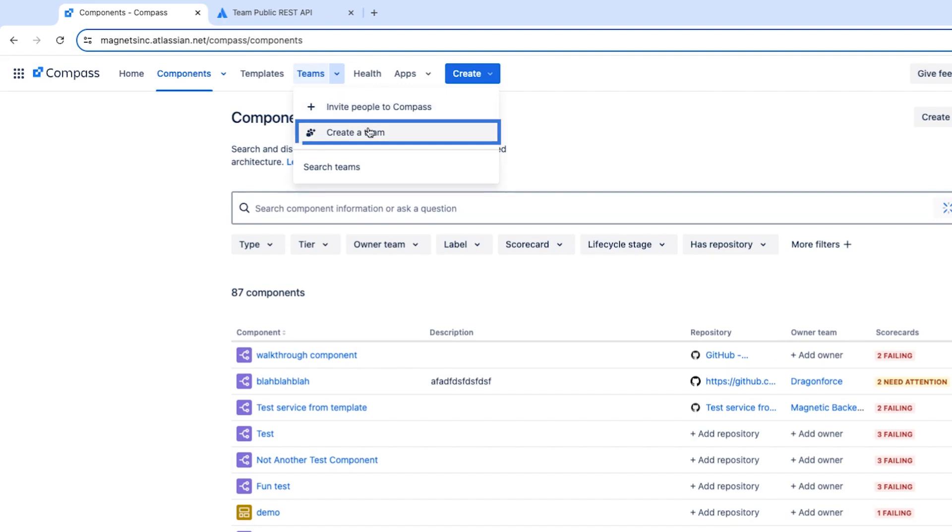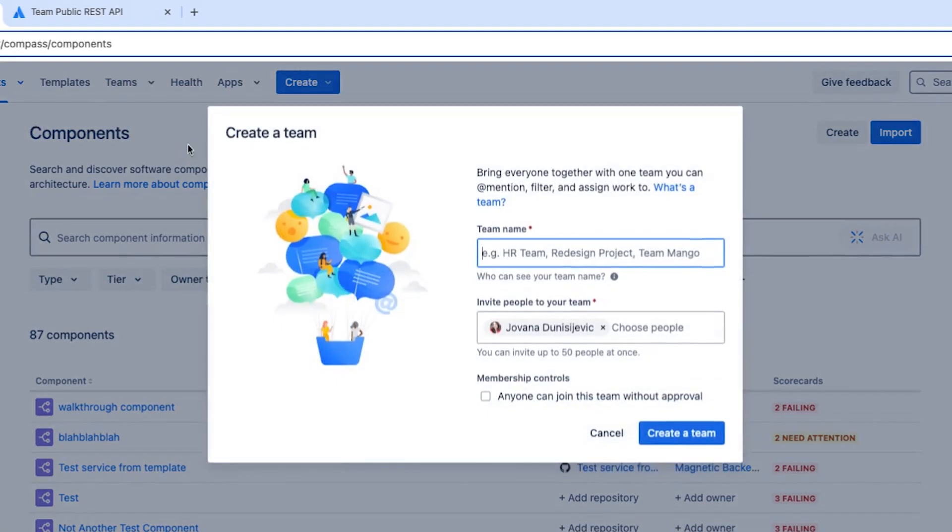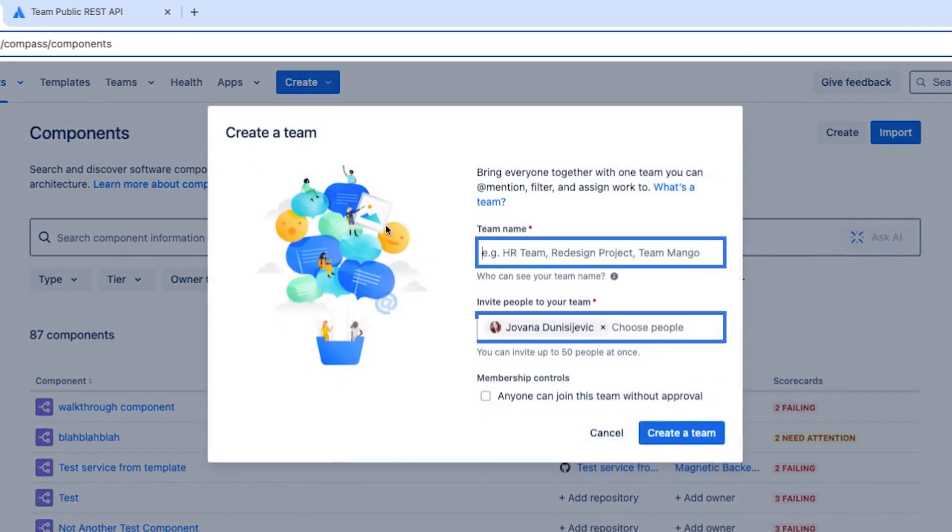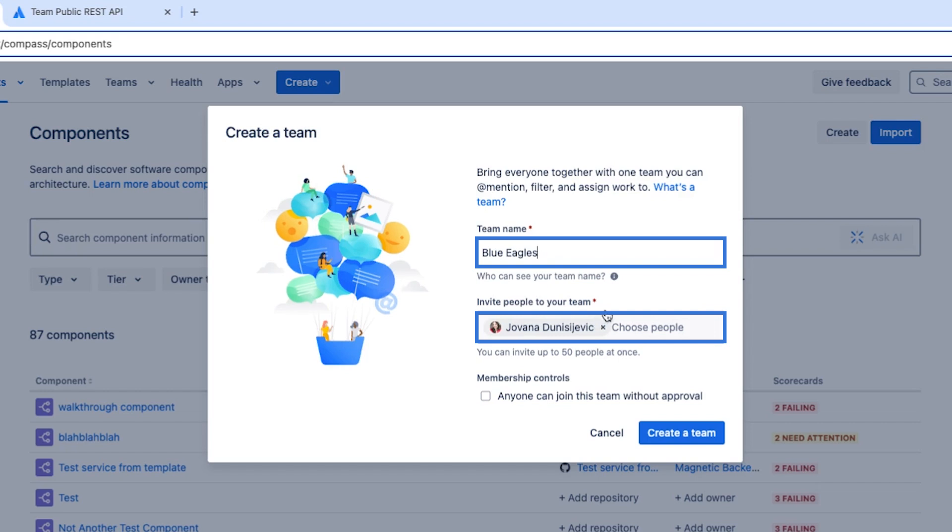Let's select create a team. We'll give the team a name and add someone to the team. We'll give the team name Blue Eagles and we'll add only Yovana, which is me.